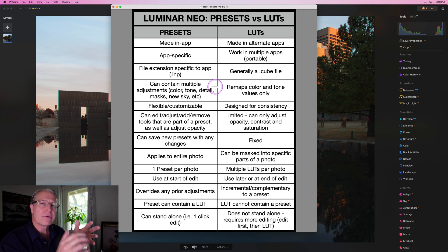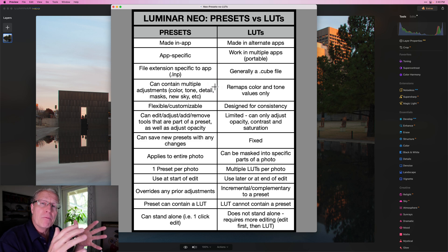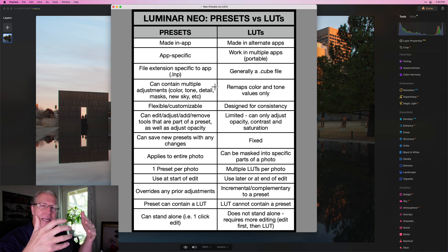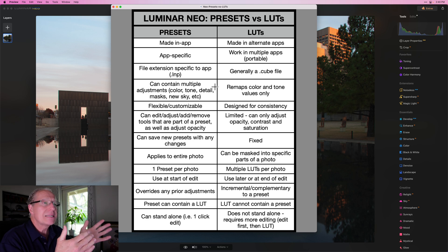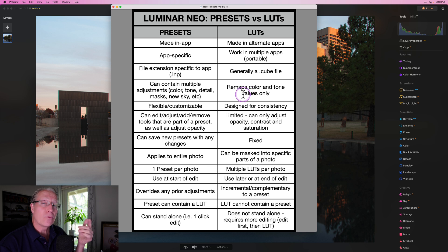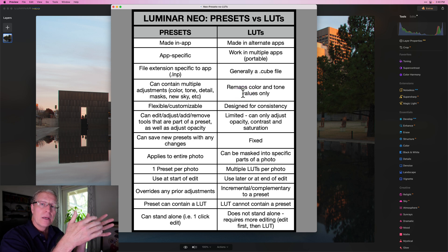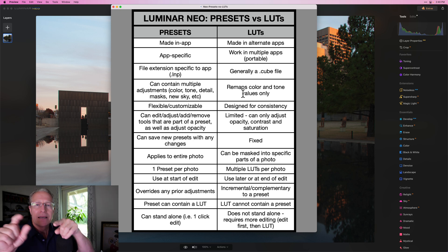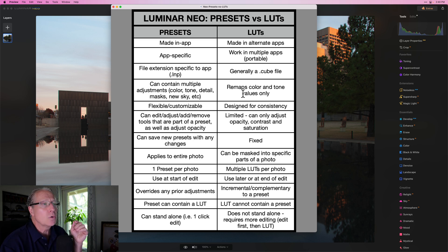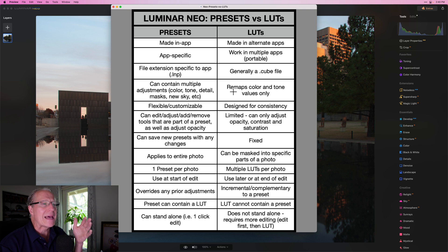LUTs were historically used in filmmaking and cinema. If you ever see a film where every scene looks kind of the same — maybe a bit moody, dark, or has a certain color tint — they've likely stuck a LUT onto that film to give it a certain look, which helps ensure consistency. What a LUT does is remap color and tone values from whatever they originally are to whatever the LUT tells it to do. It's a remapping tool, but only for color and tone values — you're not going to increase detail, sharpness, or structure with a LUT.